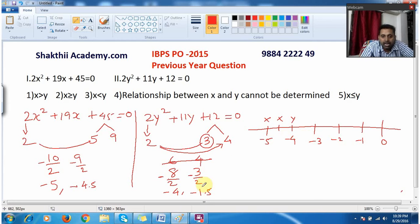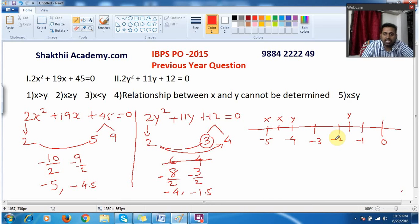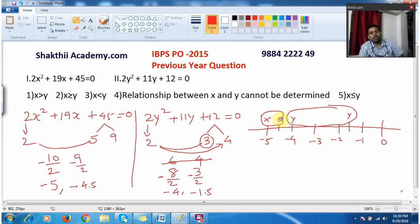The other y value is minus 1.5, which I mark between minus 1 and minus 2. Now, the closer a negative value is to 0, the greater it is; the farther away, the smaller. Both y values are much closer to 0, and both x values are farther from 0 when compared to y. That means y is the greater value and x is the smaller value, so x is less than y.